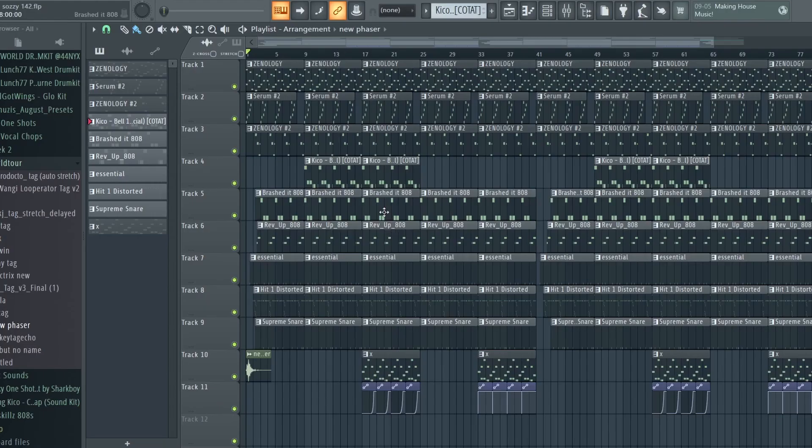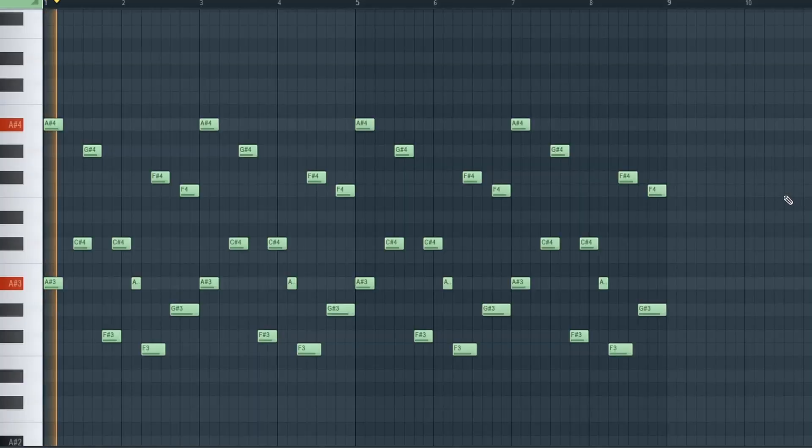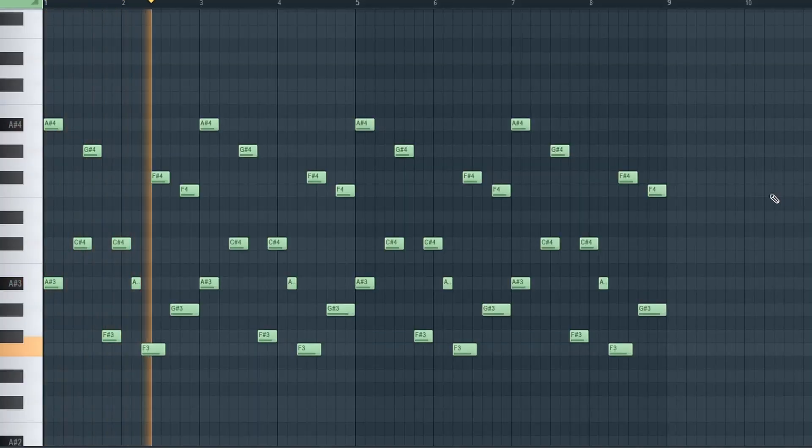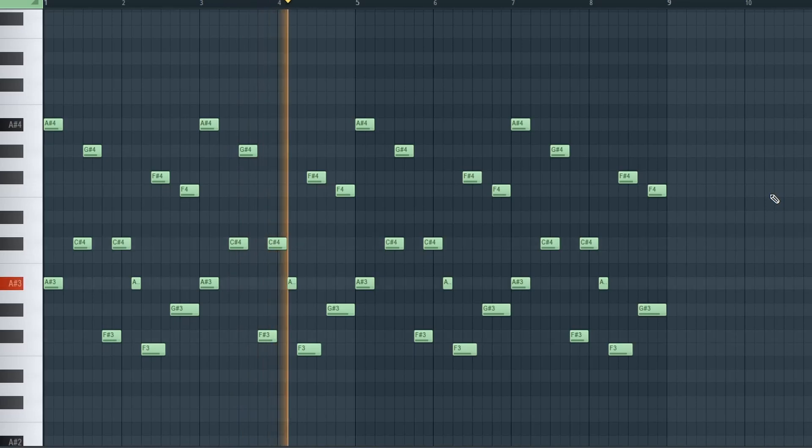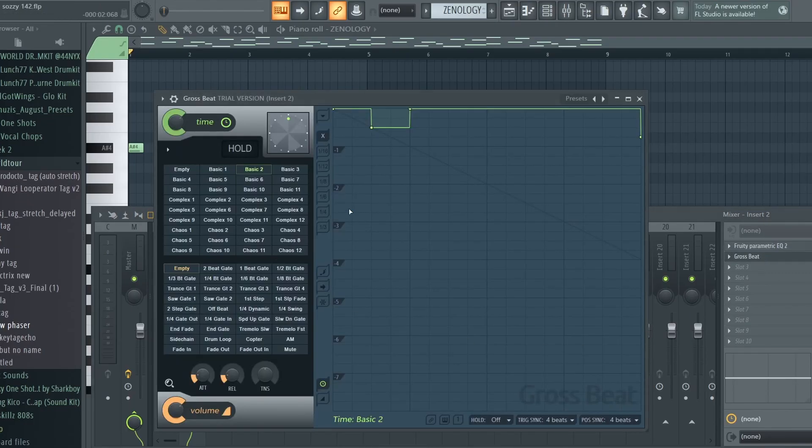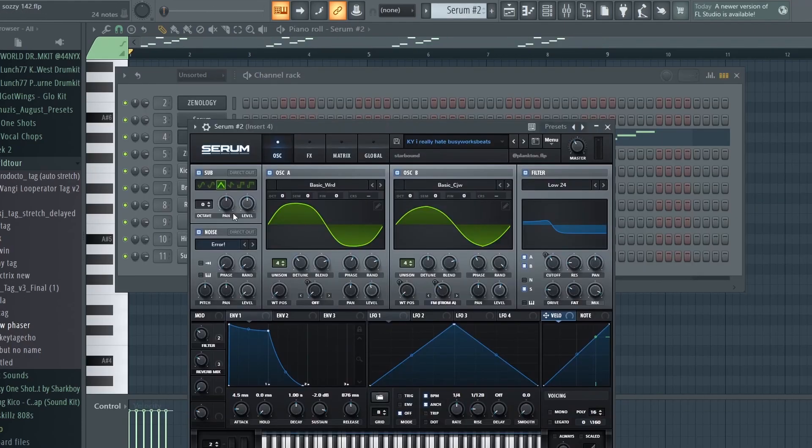Lunchy lunchy, yeah we got a lunchbox tutorial and I'm gonna be breaking it down. First I start off with this pulse key at Xenology and here's what it sounds like. For the effects, just this basic tool grow speed and the EQ cutting out lows. Next I went to Serum.